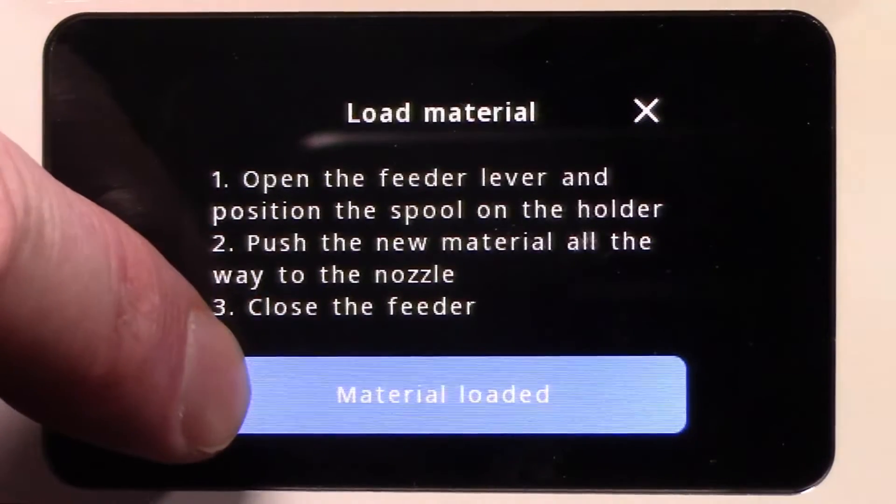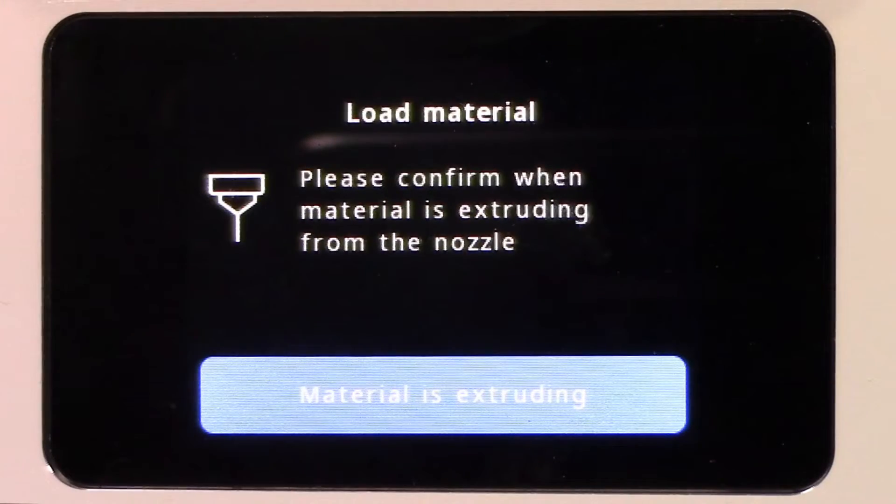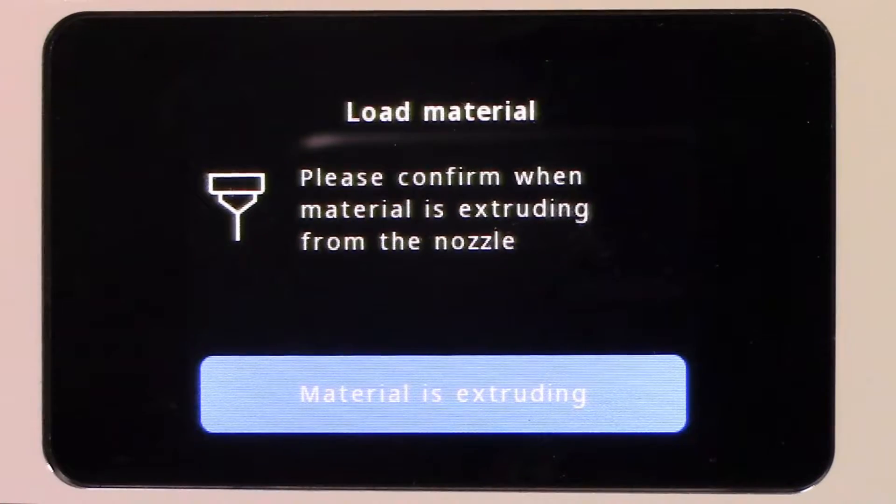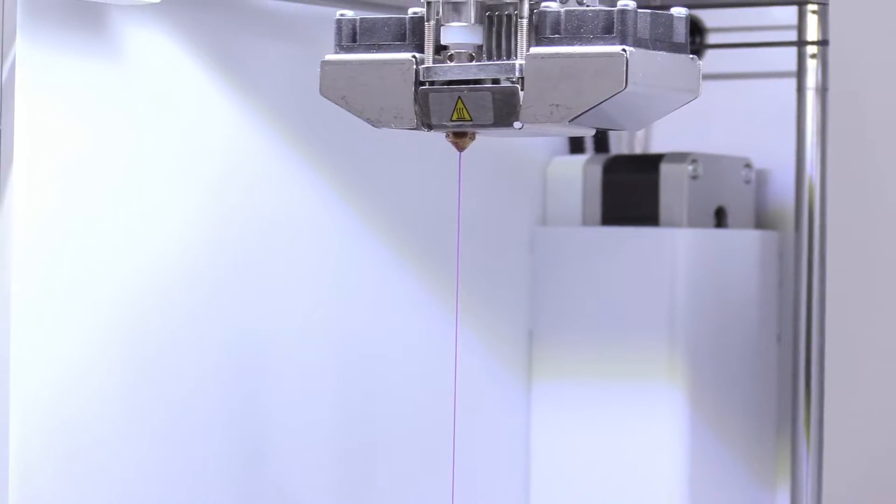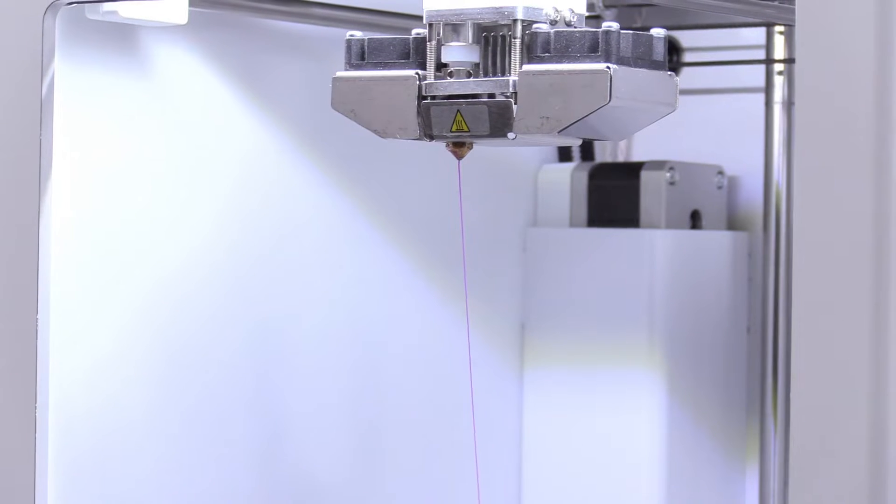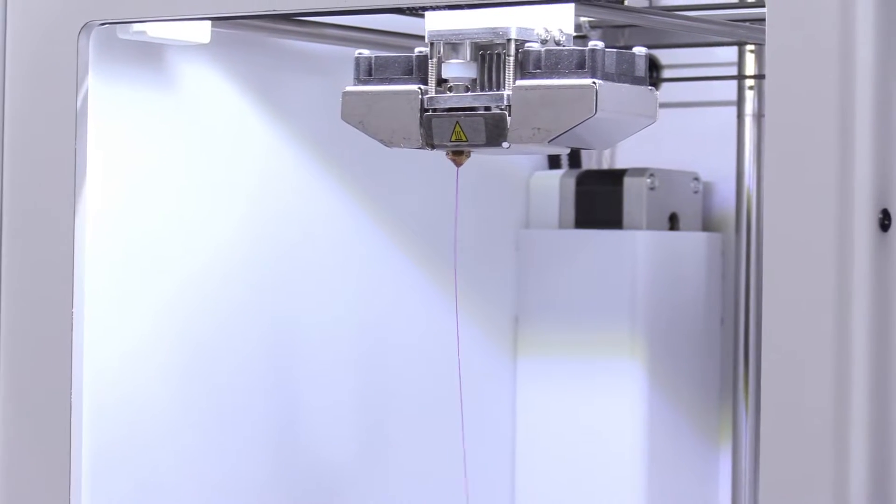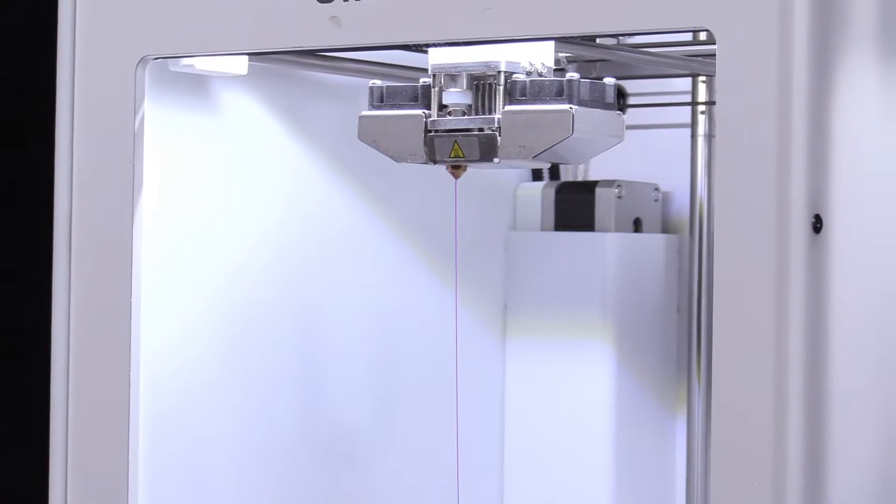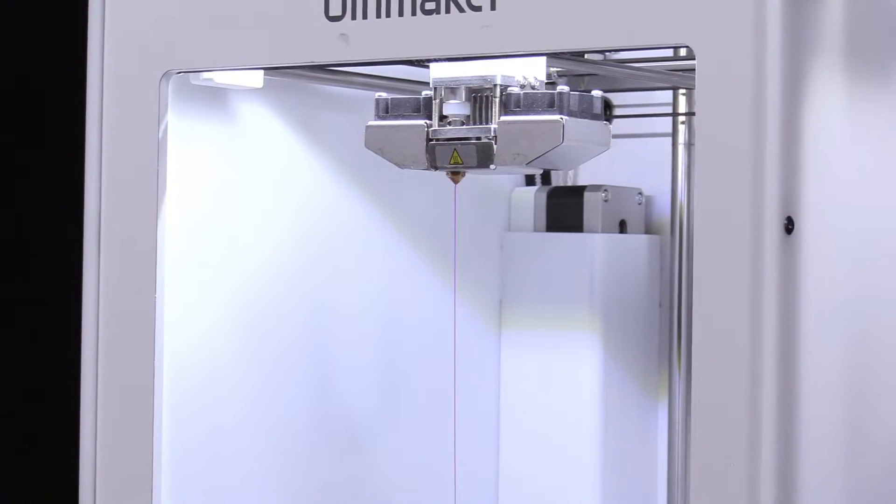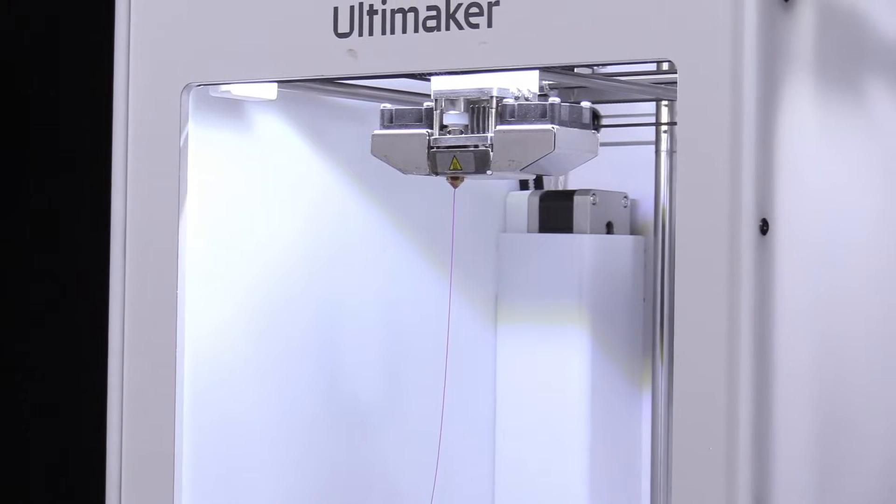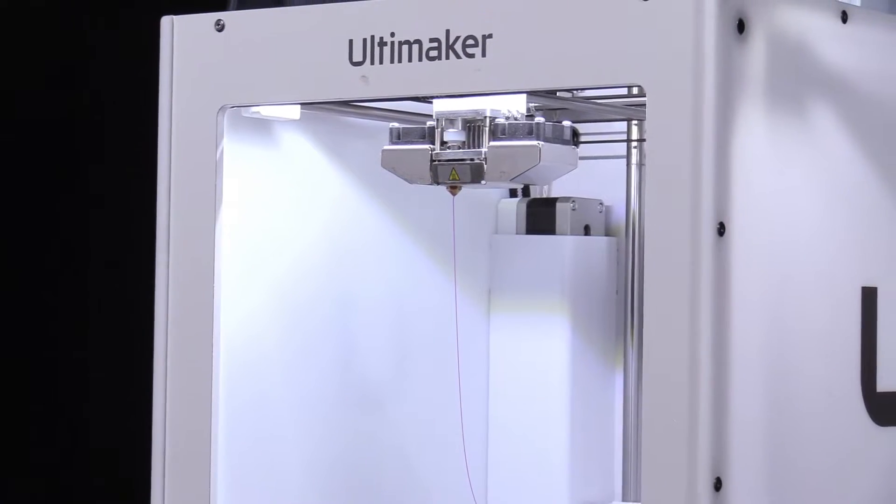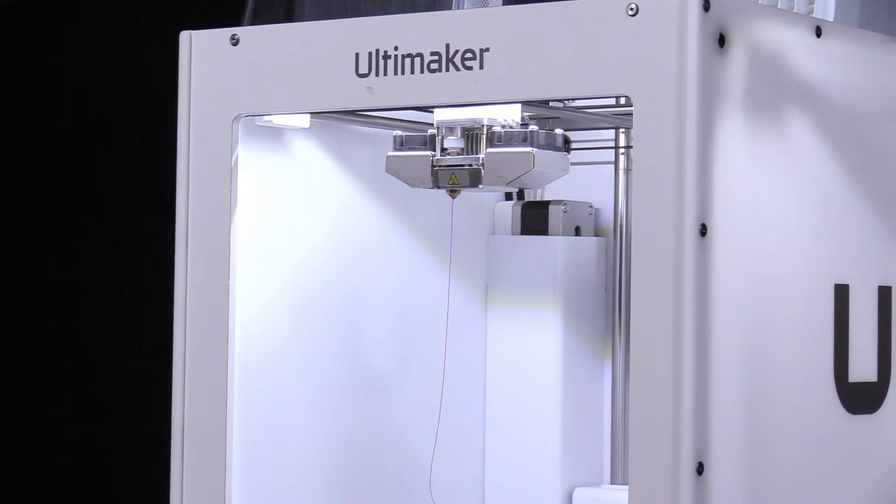Now press the Material Loaded button on screen. The feeder will then begin pushing filament through the hot end and you will see it emerge from the nozzle. We tend to take off the front cover and let the material extrude for 40-50 cm.